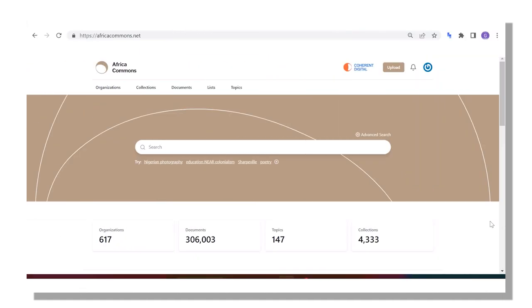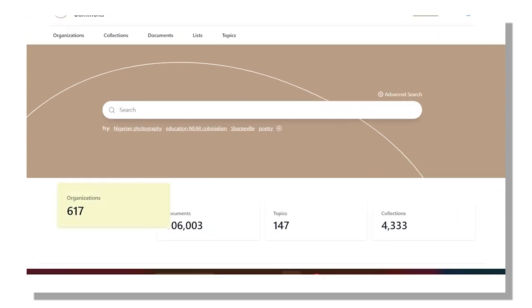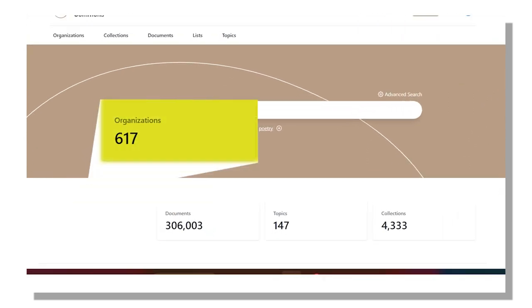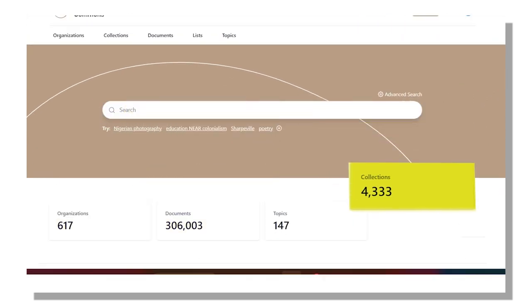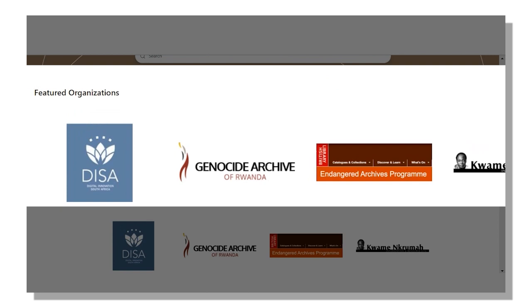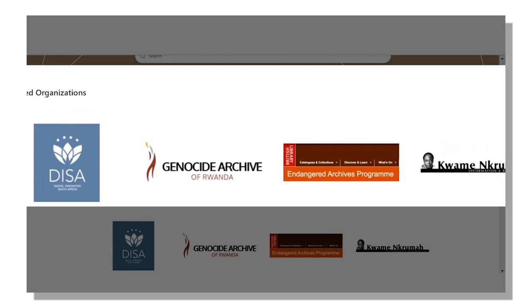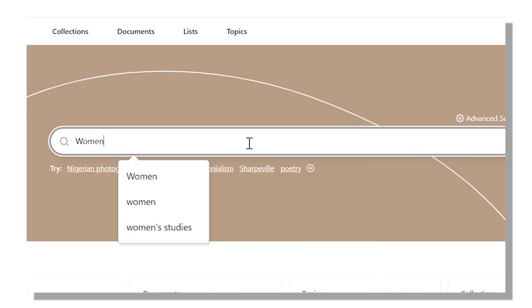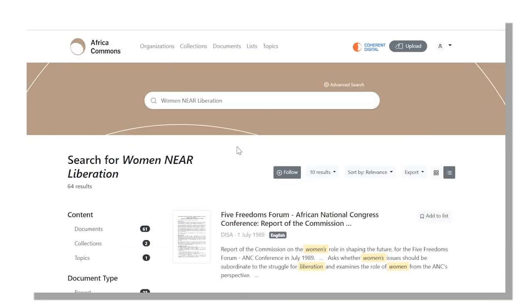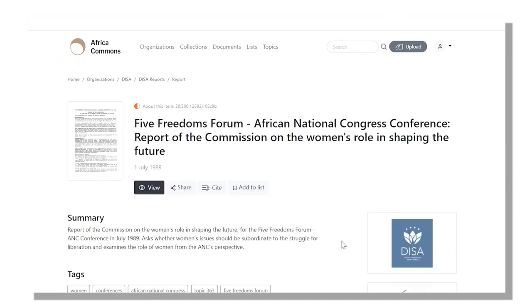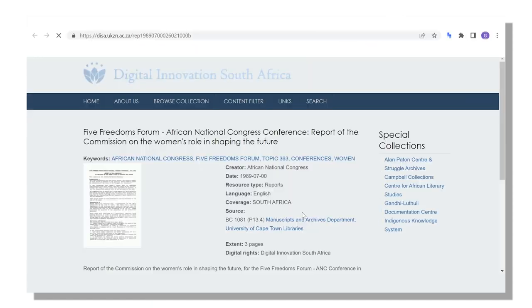Africa Commons History and Culture indexes organizations, documents, and collections from openly available sites around the world. These materials can now be discovered using a single, simple, yet powerful search that links you back to the original site.